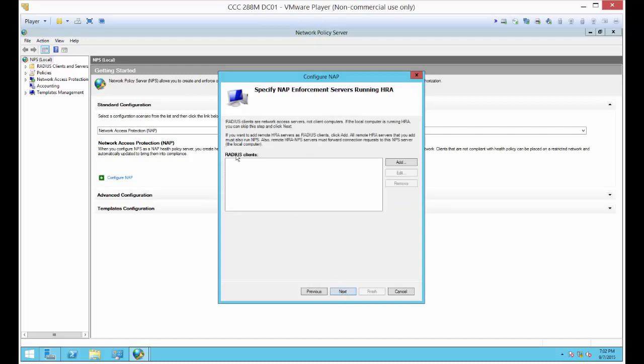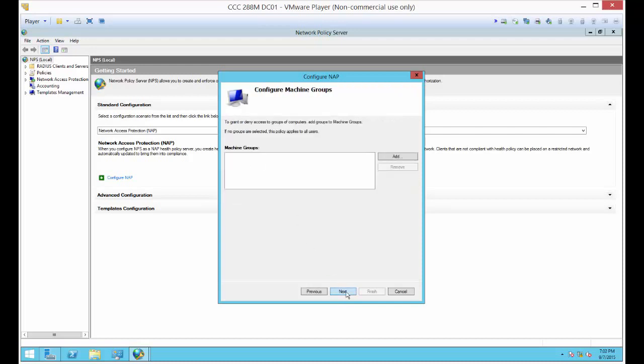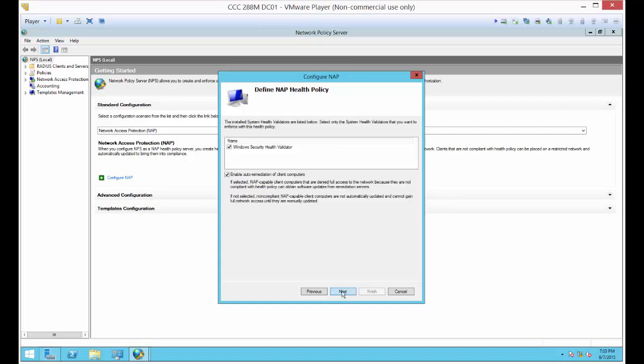We don't have any radius clients because we're not using radius in this particular thing. Machine groups, if you wanted to, you can add a group with computers in it. If you don't add a group, it will just affect all computers, which is exactly what we want.